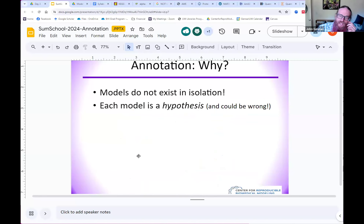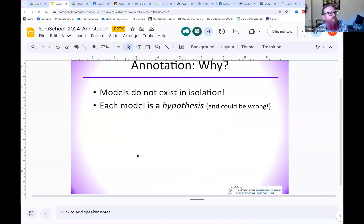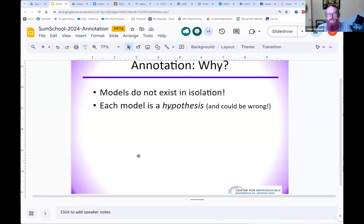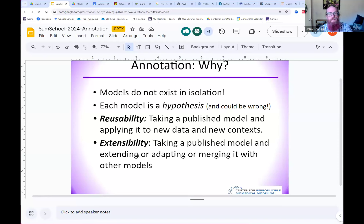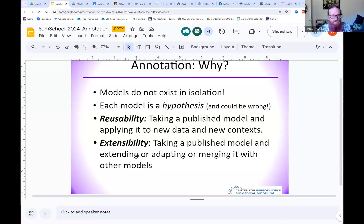Each model is a hypothesis and could be wrong. As a biologist, you might take someone else's publication and say, 'I think this person omitted factor X' or 'didn't really test the sensitivity of this particular reaction.' So if you want to change a model, not only do you have to understand it, but it has to be extensible — you have to be able to tweak it and add to it. Usability means taking someone else's model and seeing if it works with your data, testing its robustness. Extensibility means adapting it, adding new factors or players, or merging it with other models.